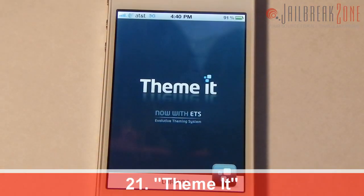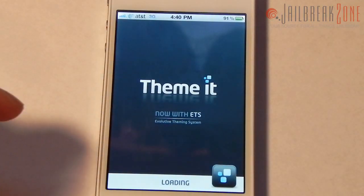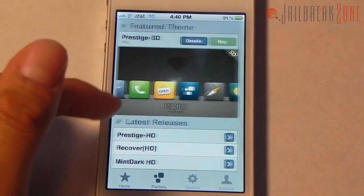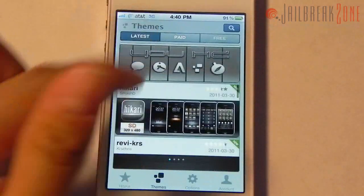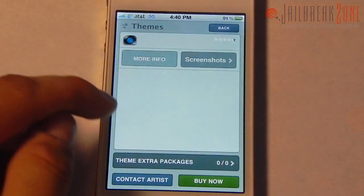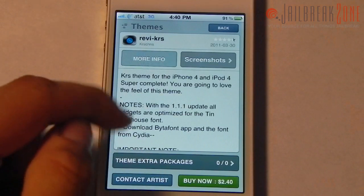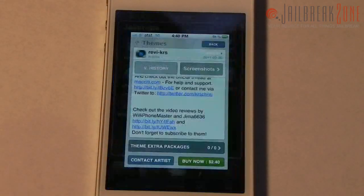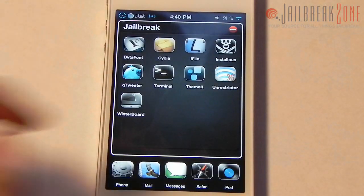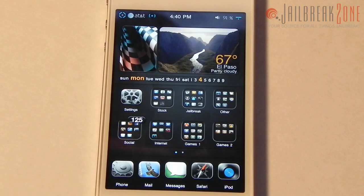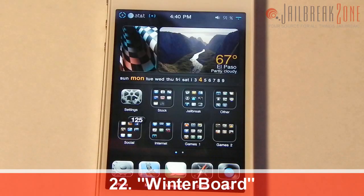Number twenty-one is an application called ThemeIt — think of it as the App Store for themes. It has a bunch of premium themes that cost money but all look pretty cool. I found the theme I'm currently using, Revi by Chris, right in there. The only issue is there aren't very many themes, so Cydia is more useful for that at the moment.